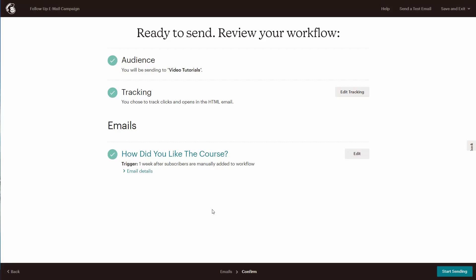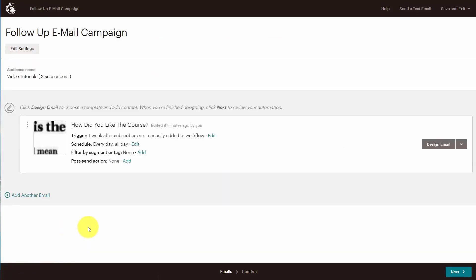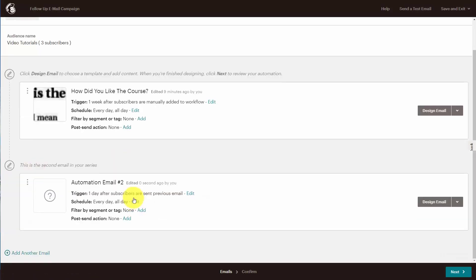Now it's possible that we may want to send another email or another series of emails after this one to the same audience, and we'll cover that in the next video. Before we confirm and start the new series, what we want to do is go back one screen from this follow-up campaign screen. You're going to notice another link that says 'add another email,' so we can add another email to this series for this audience. We're going to click add another email, and basically we now have another automation email.